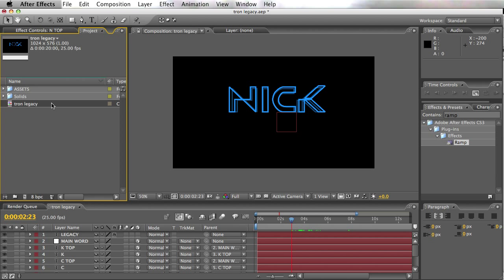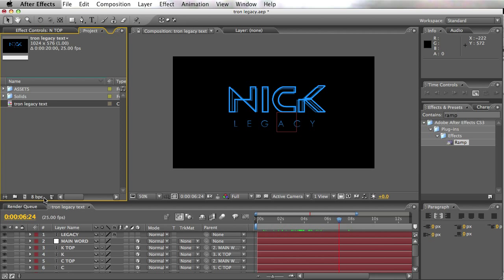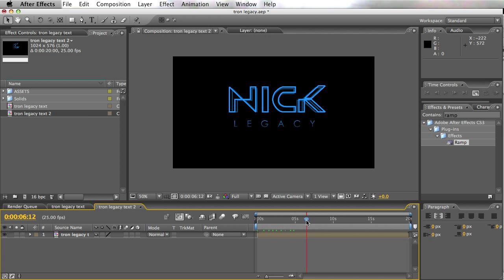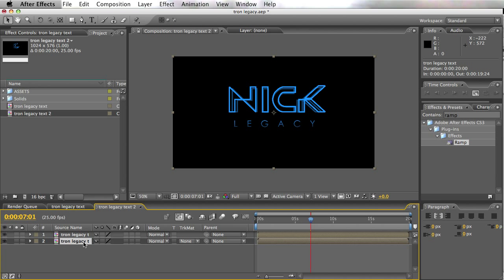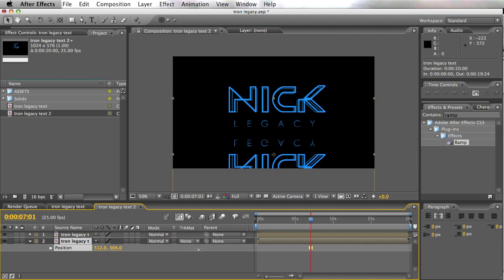So this is the Tron Legacy text — let's call this 'Tron Legacy Text.' Now it gets a little bit more fun. We've got the text, so let's bring this into another composition — column 16 — because it's just cool that way. We're going to bring this in again and, in Andrew Kramer style, we're going to flip it. I've duplicated it and I'll flip it. I'll just take off the scale — press S for scale, then minus it — and there we go, we've got a reflection.